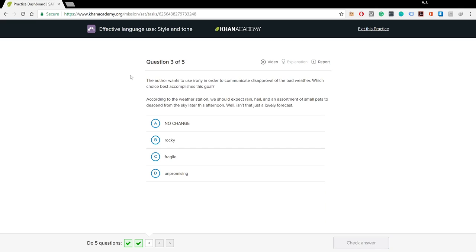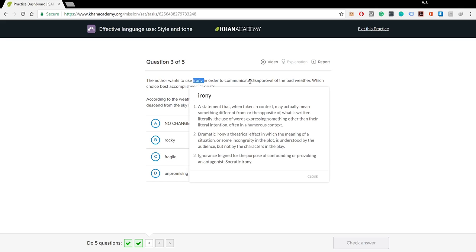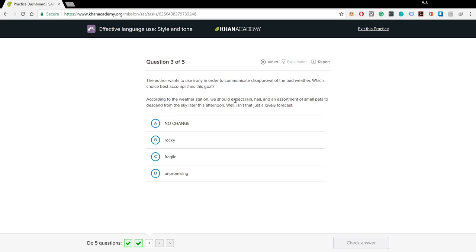The author wants to use irony in order to communicate disapproval of the bad weather. Which choice best accomplishes this goal? Irony is a statement that, when taken in context, may actually mean something different from or the opposite of what is written literally — the use of words expressing other than their literal intention, often in a humorous context. For example, you go outside and it's extremely cold and you say, 'Oh god, it's so hot today.' You're using words to convey an opposite meaning. Or if someone says something really stupid and someone responds, 'You're so smart' — that's irony.